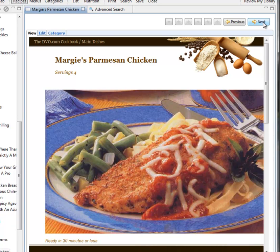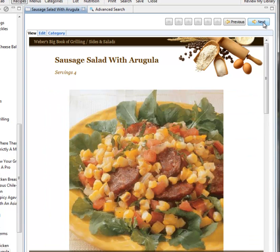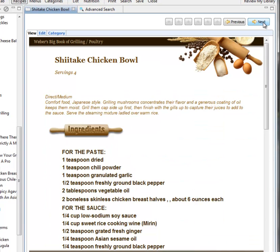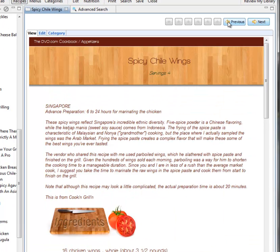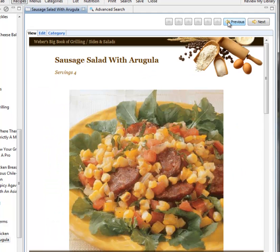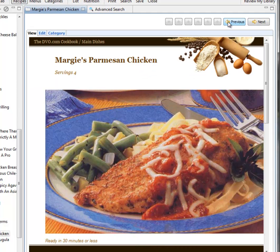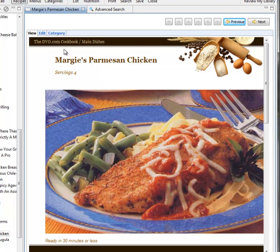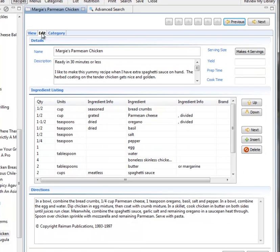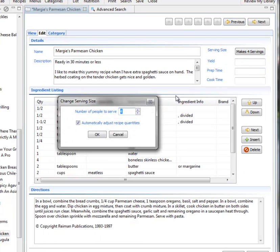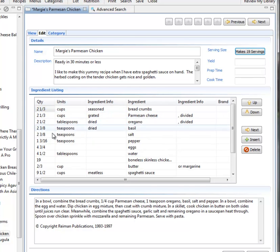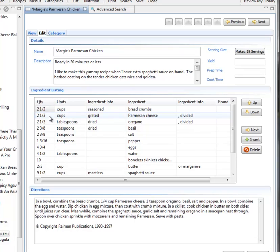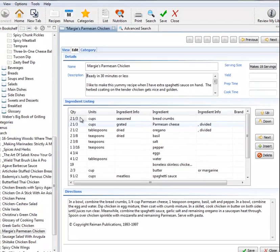Yum. This looks good. Actually, you know what? I like this one right here. But it only serves four, and we're having family come over, and we need to serve 19 people. With Cookin', that's no problem. Let's tell it how many people I want to serve, and it automatically adjusts the serving sizes for me. Right on.